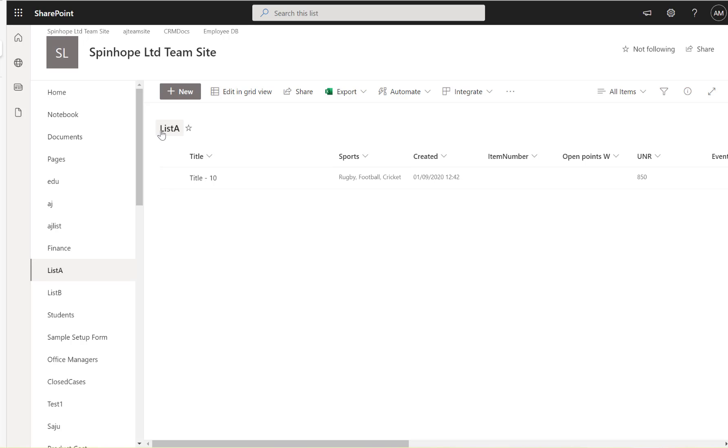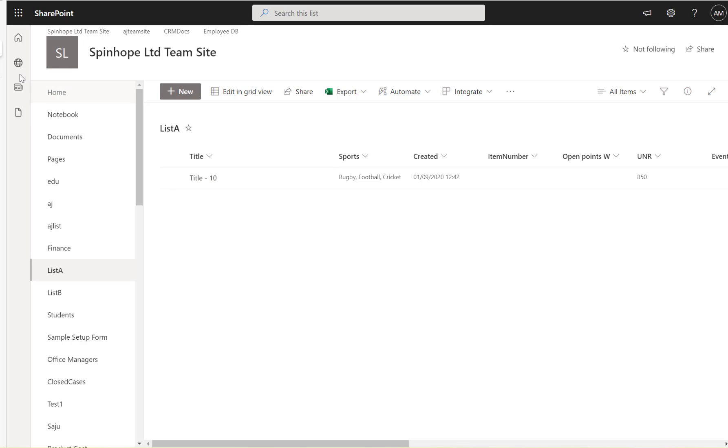So here I have got a list called List A, the column is called Sports and I have got multiple values under that. So how to extract only the text values.